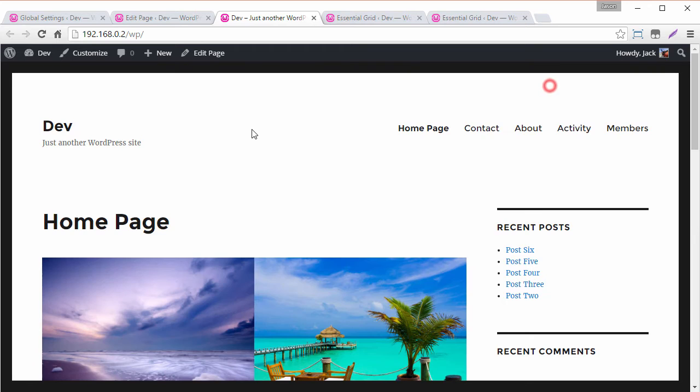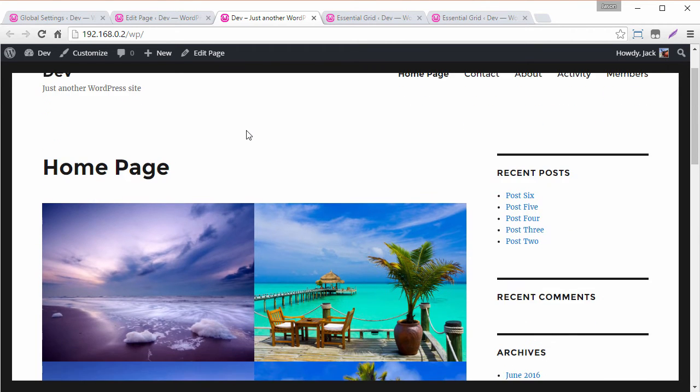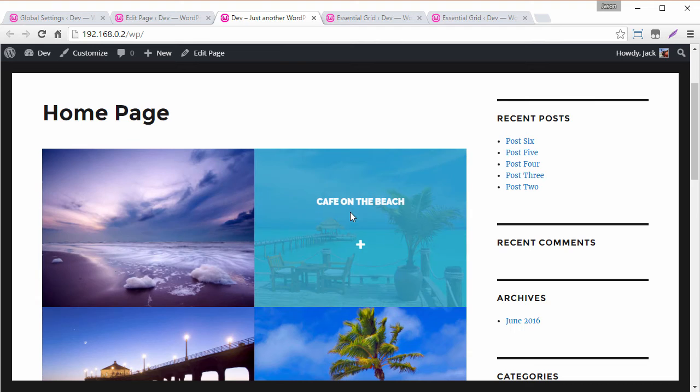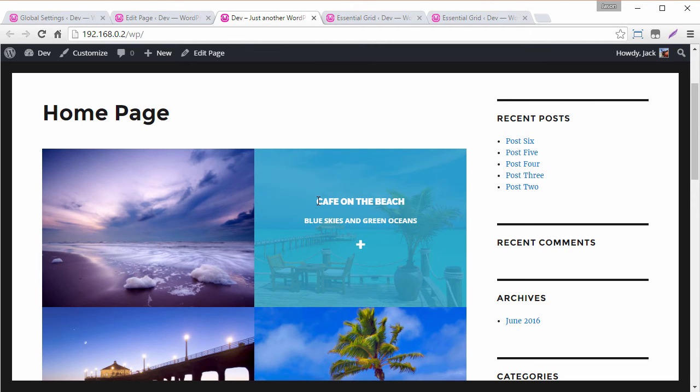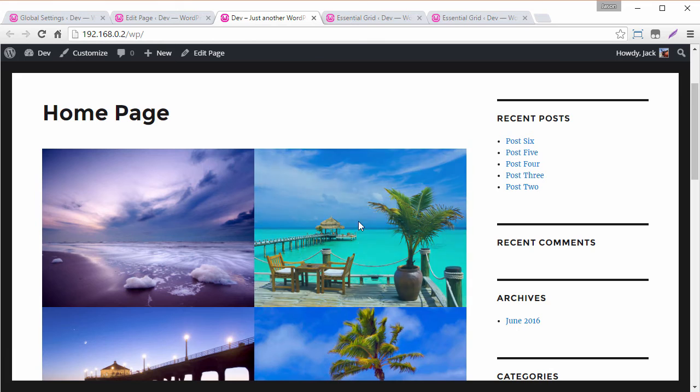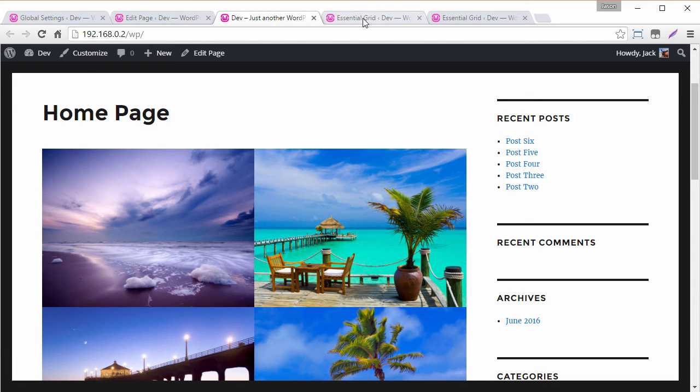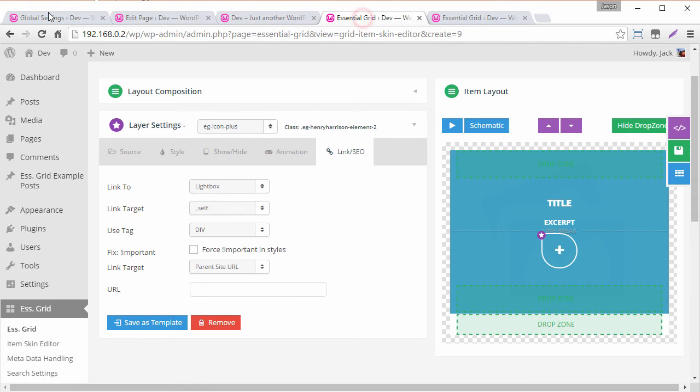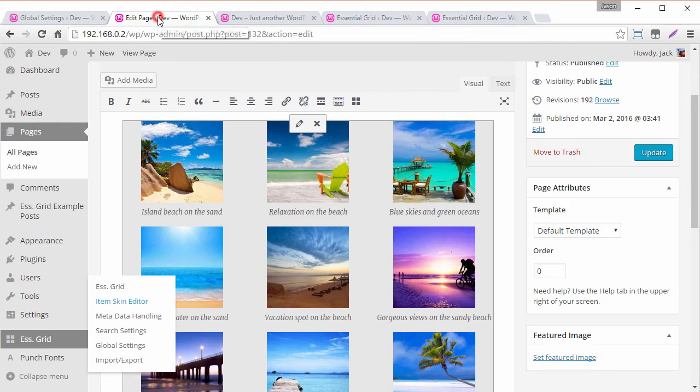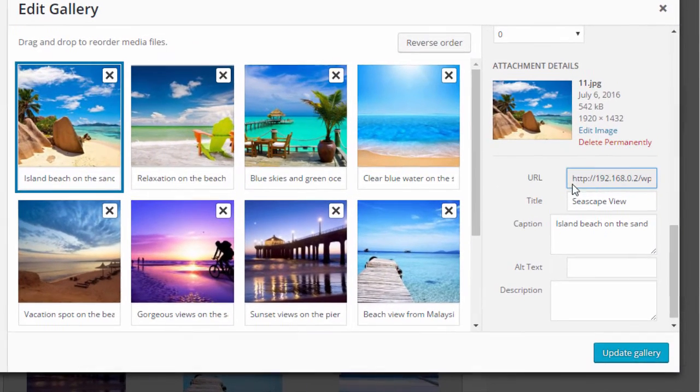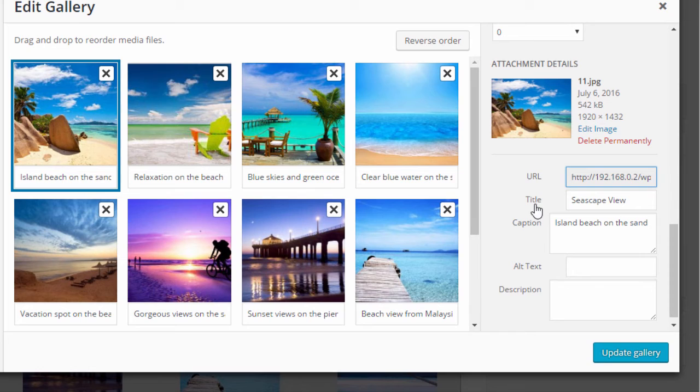So the last thing I want to show you is a special trick that you can use to set up a custom link for any of these items. Maybe we want to send the user to a specific web page when they click on the images title. So to set that up what we can do is we can utilize one of the two metadata options that we have available for the gallery. And basically what that is is we have our title and we have our caption.